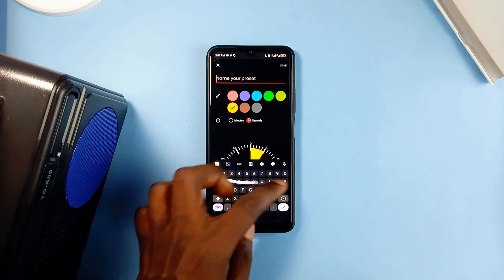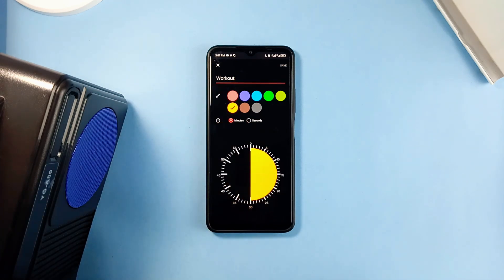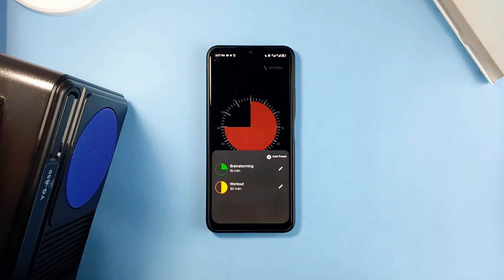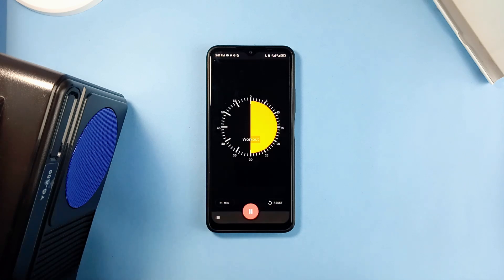You can set up and save countdown presets easily. That way, with just one click, you can enter the countdown of a particular activity.